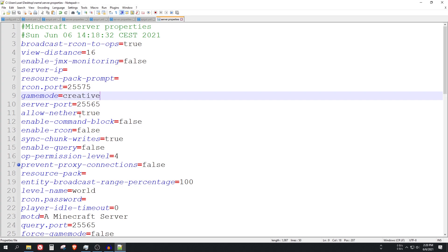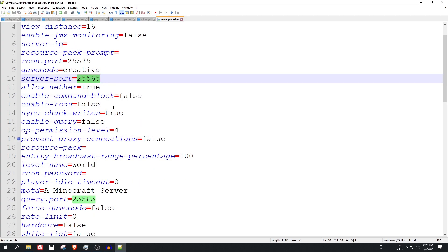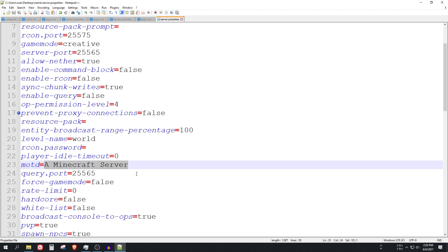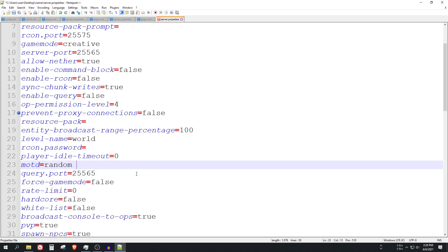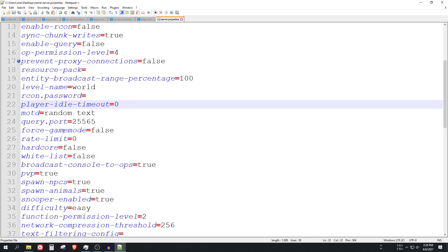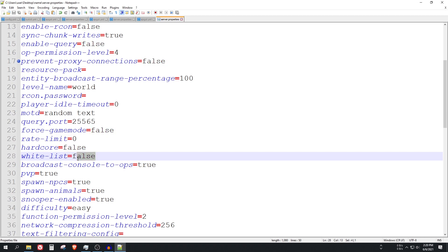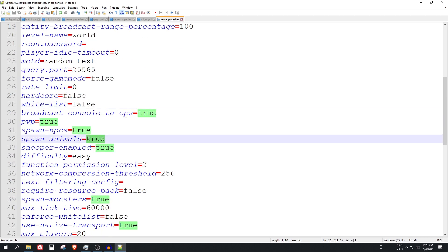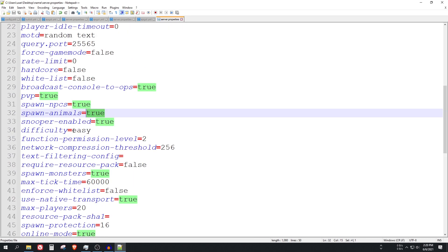You can block the nether here. The server port, we can leave it on default, doesn't really matter actually. The level name, you can change it to motd of the server, just some random text here. So you will be able to see it. You can allow hardcore here, the white list, you can ban PvP or animals.